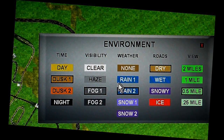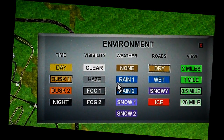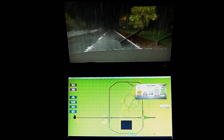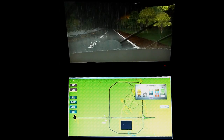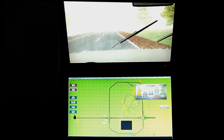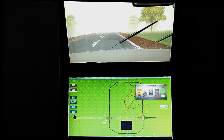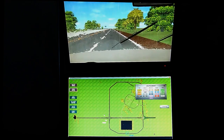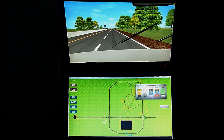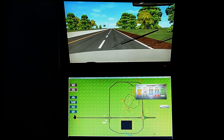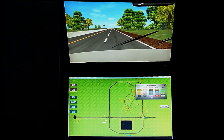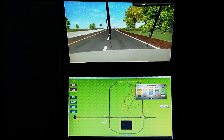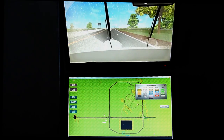Shown here is a close-up of the environmental control buttons. The instructor controls time of day, rain conditions, road conditions, and the viewing distance. If you look closely, you can see the mouse pointer moving on the control screen as the changes to the environment are made for those selections.